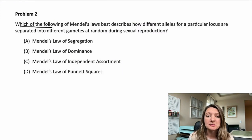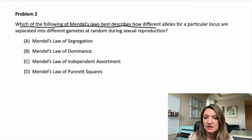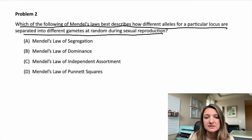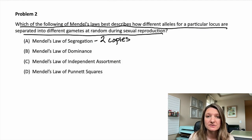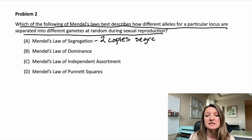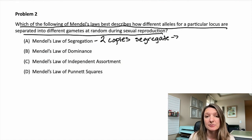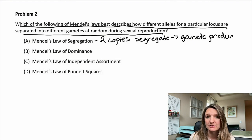Problem two: which of the following of Mendel's laws best describes how different alleles for a particular locus are separated into different gametes at random during sexual reproduction? Our first law is Mendel's law of segregation. What this means is you have two copies of each allele and those get separated or segregated during gamete production. You also get one copy from each parent in the offspring.